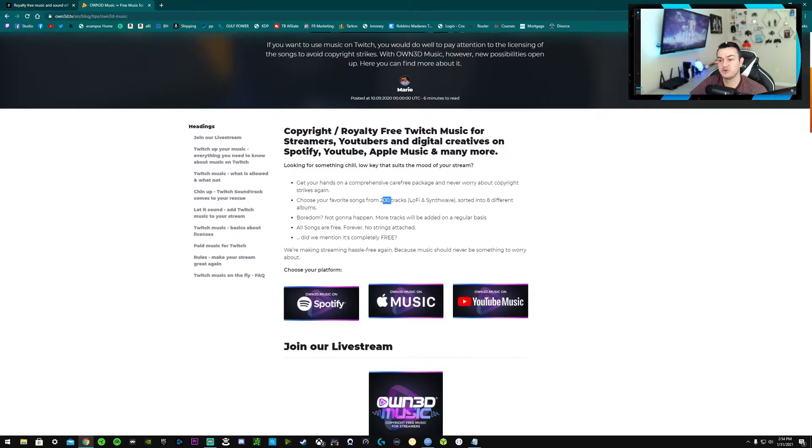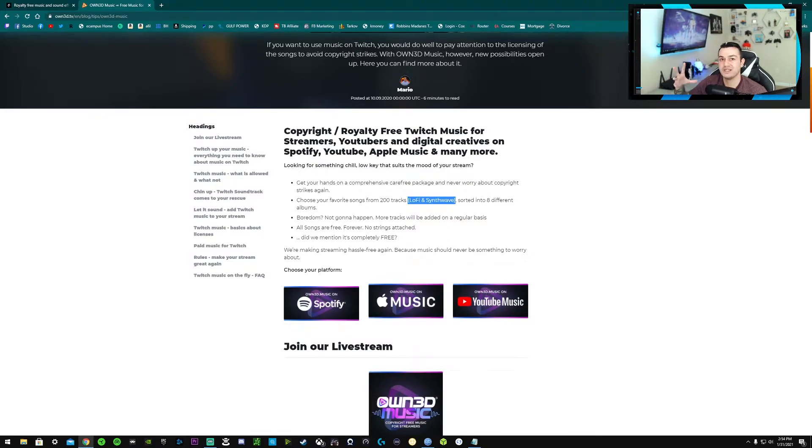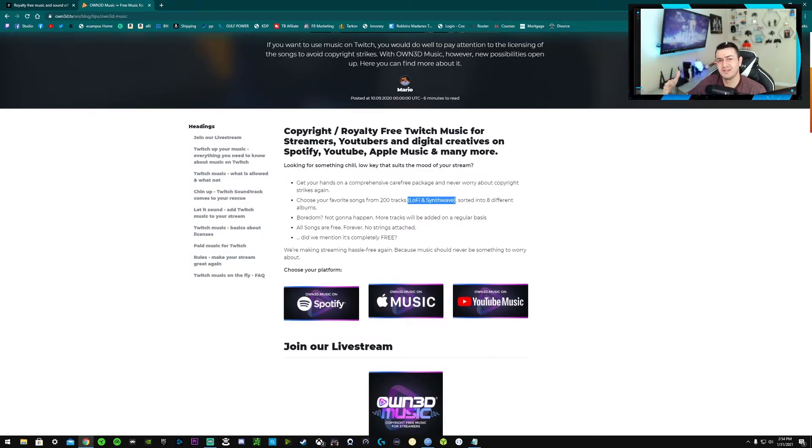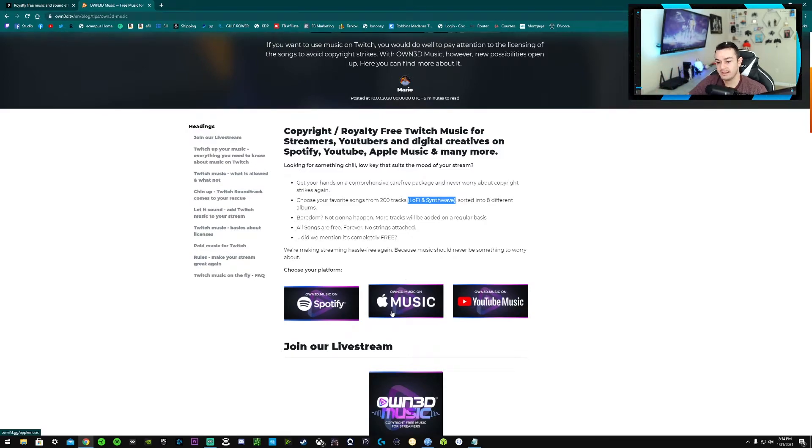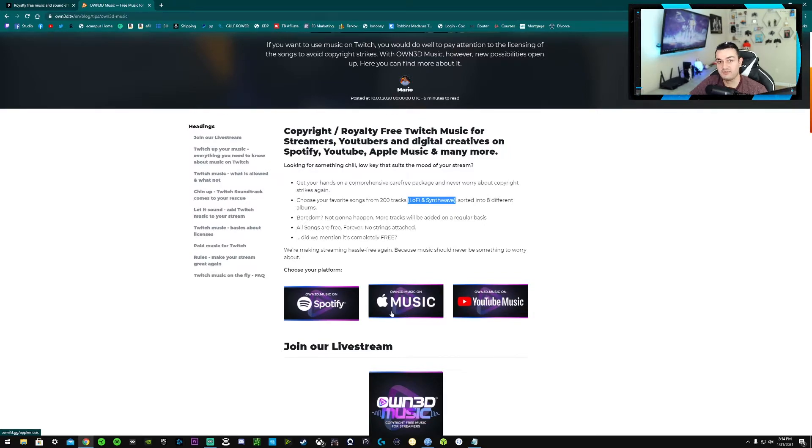So either way, no matter which one of these three platforms you're on, you have to sign up for an account. Like I said, you're getting notification emails from that. Your name is out there in another database. It's just another account to have for just needing some music for your stream. They only have 200 tracks, which isn't crazy compared to like 30,000 or something. But they're all lofi and synthwave, which is kind of the go-to niche for background music.